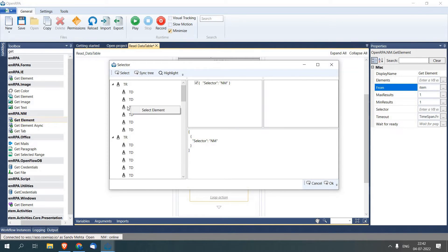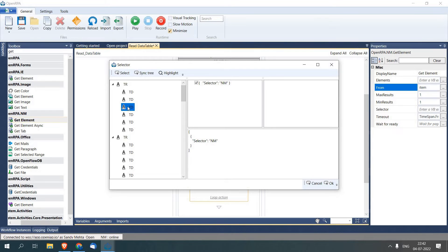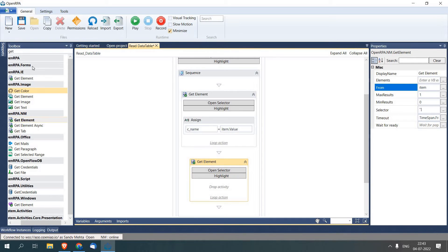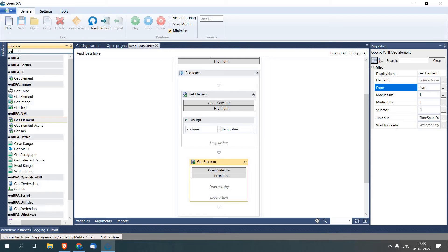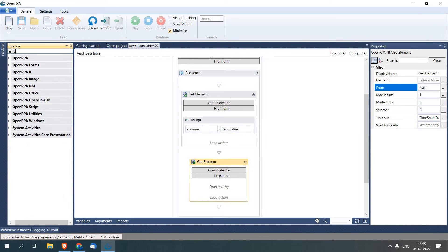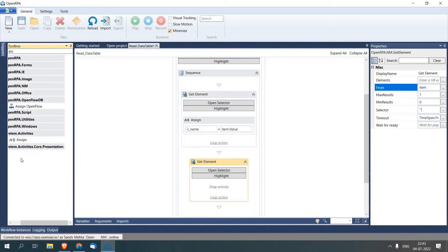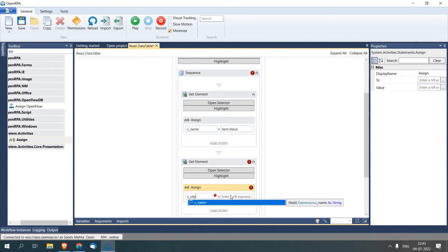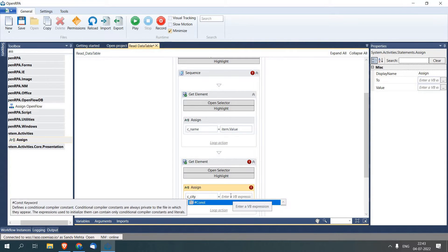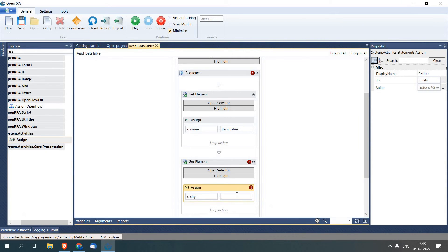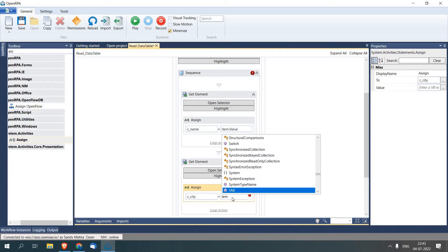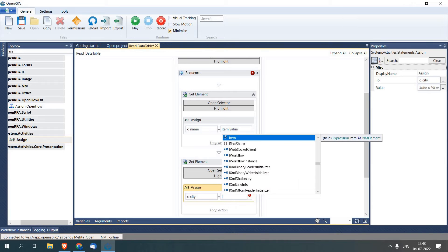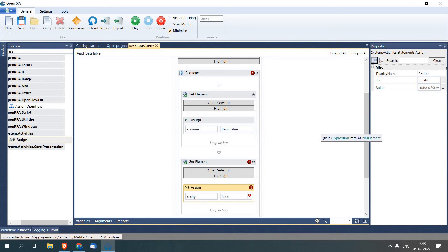You have to right click and then there will be a menu. So just right click, select element. Now we will create another variable and assign City to it. The variable name is going to be c_city and I will just write item.value.